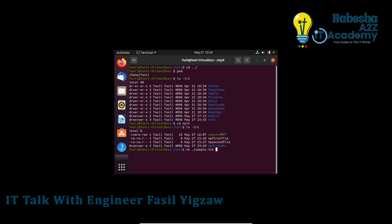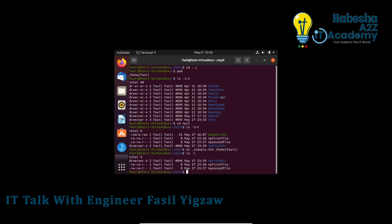For example: mv sample.txt myit — this moves sample.txt into the myit folder. Press Enter. Then use ls -l to verify. Use cd myit to navigate into the directory and confirm the file was moved.